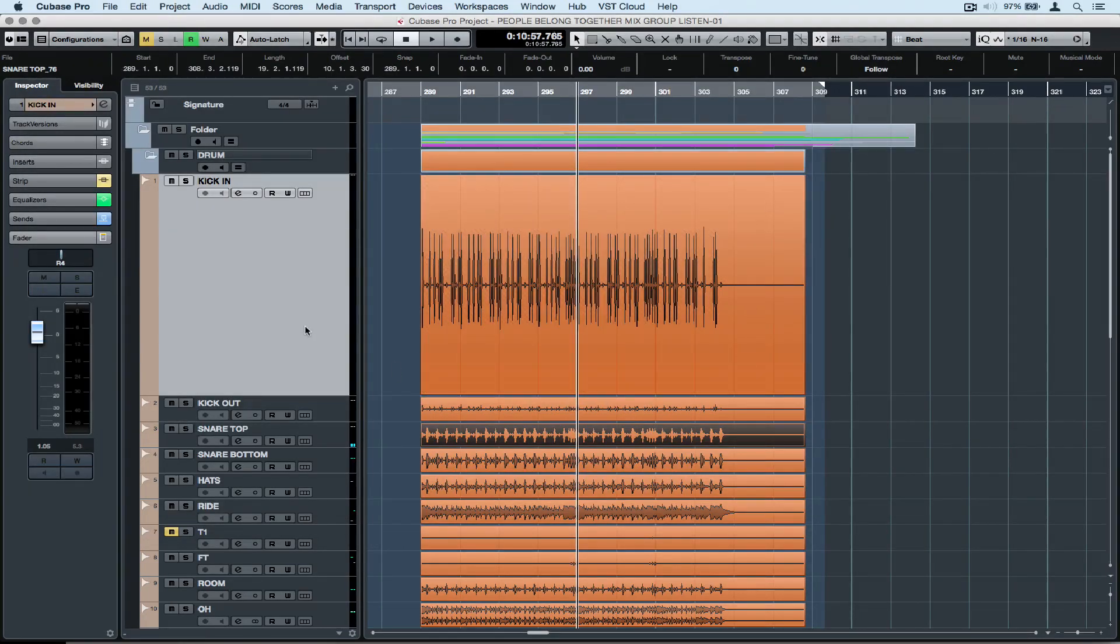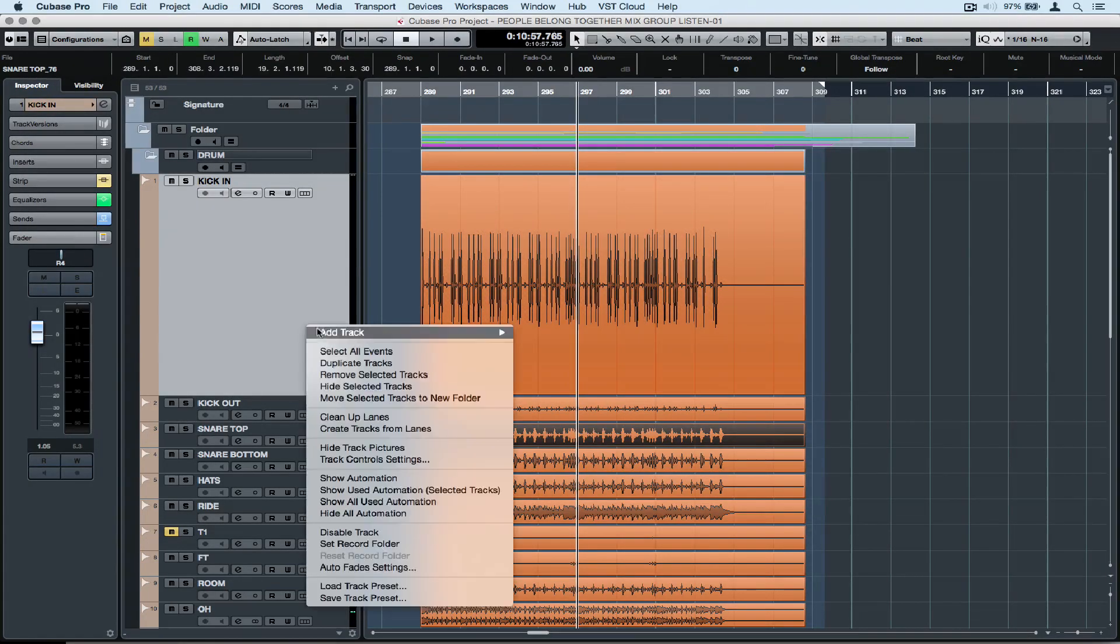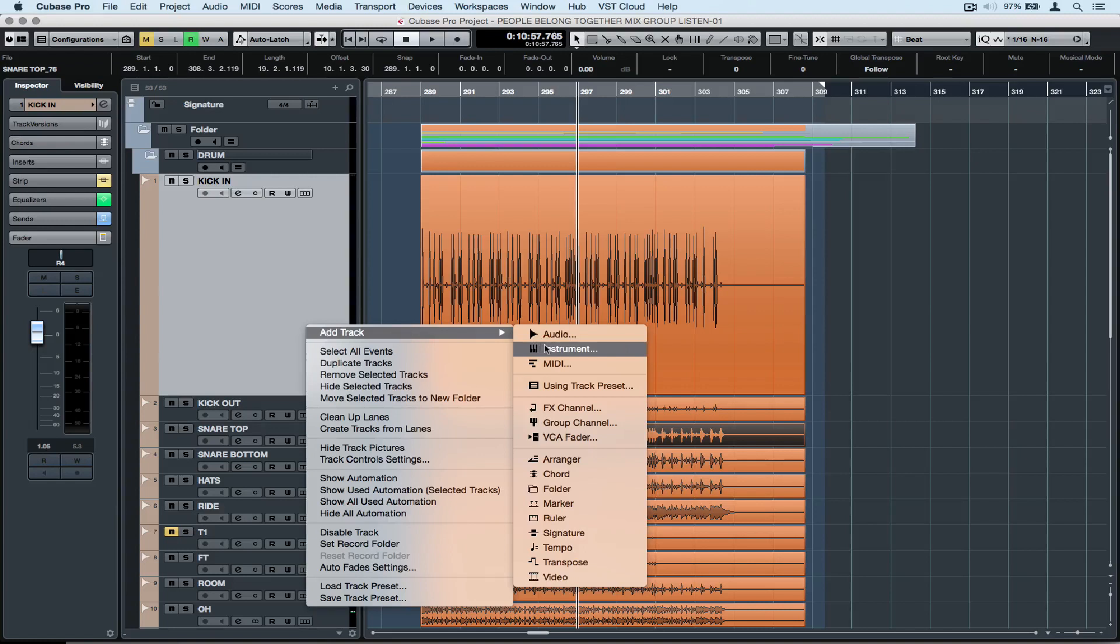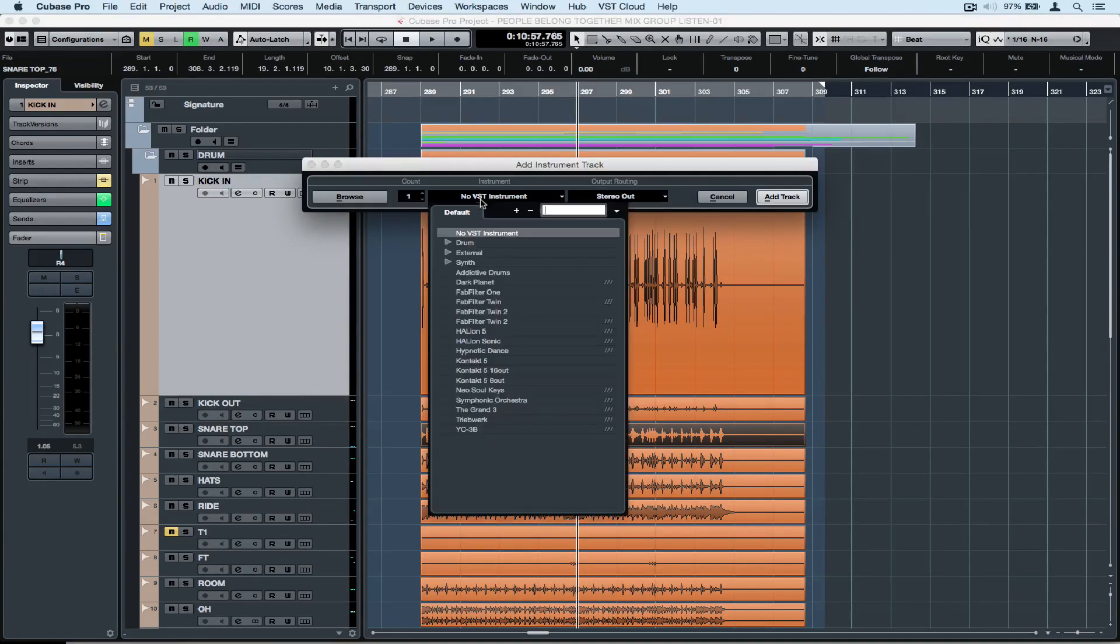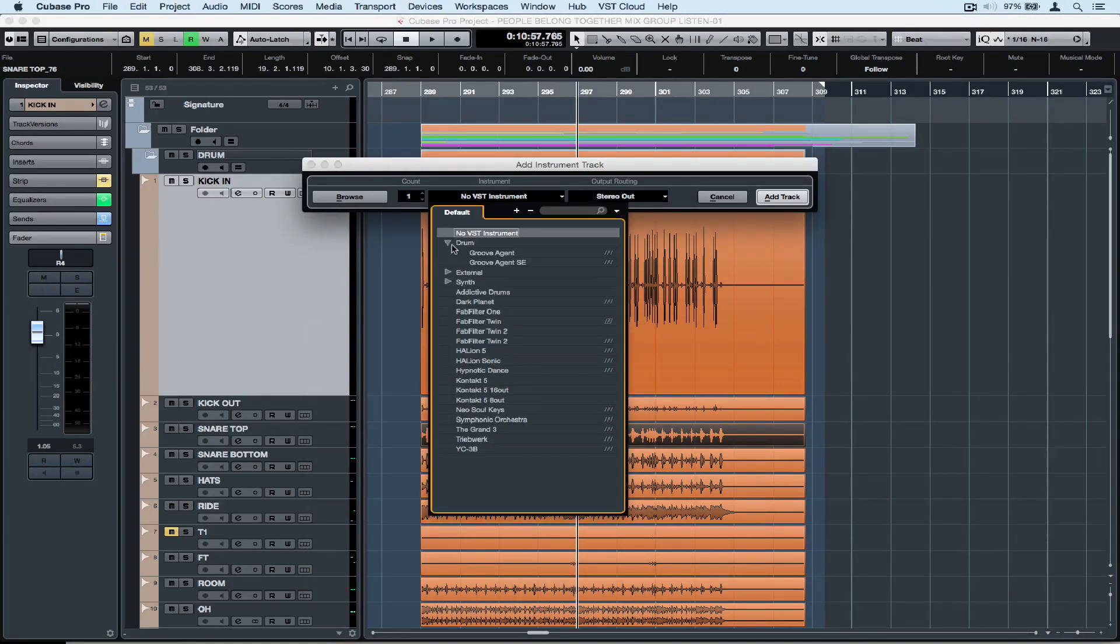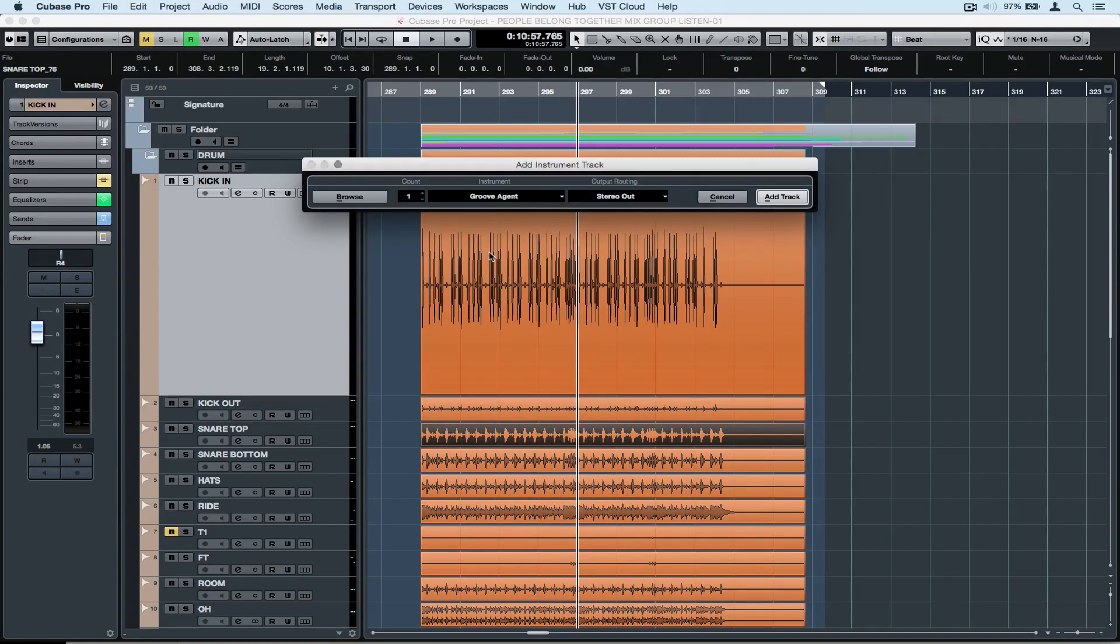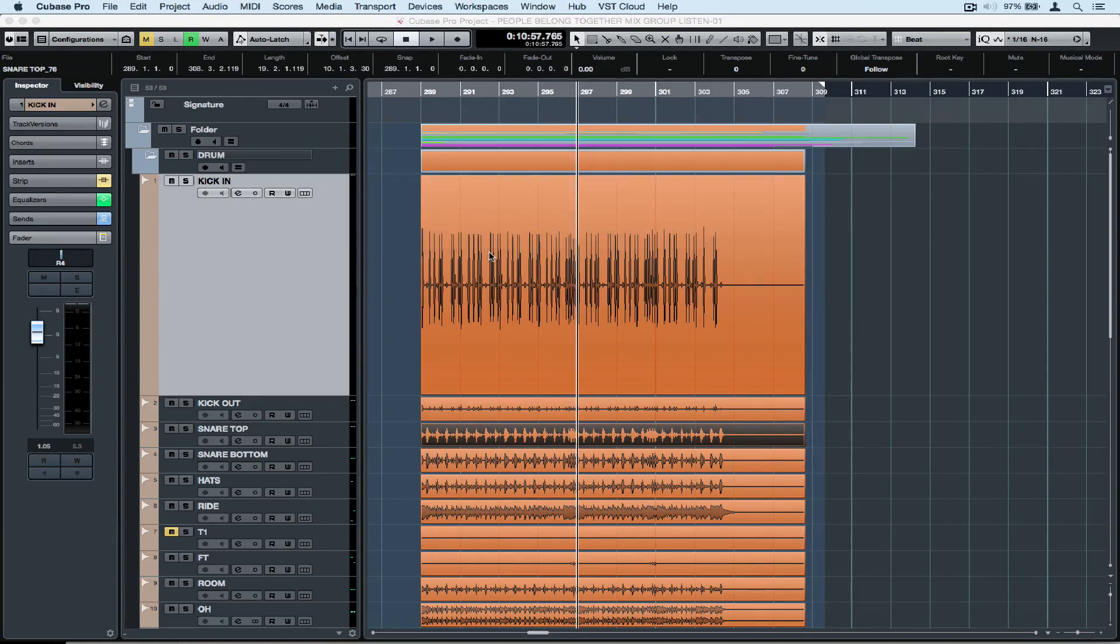Now that we're sure we've captured all of the drum hits, let's add an instrument track. You can use Groove Agent SE4 or Groove Agent or any other drum sample plugin. I'm going to use Groove Agent.